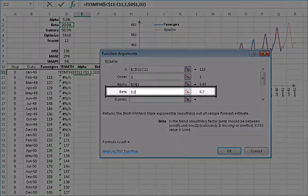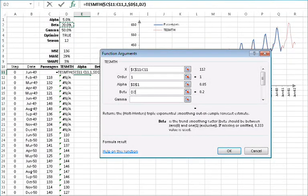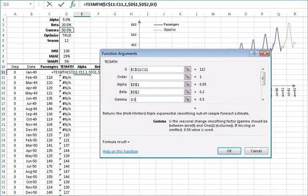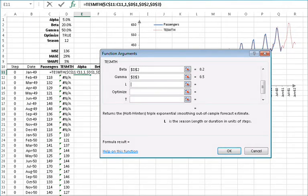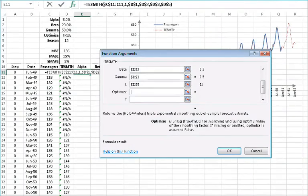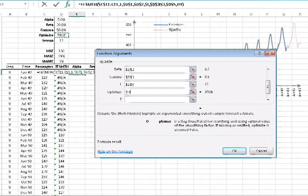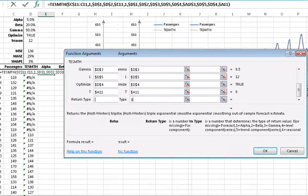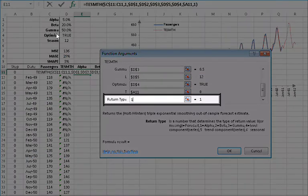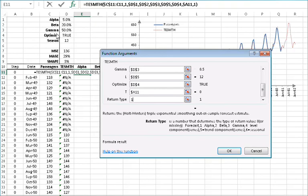For the initial value for beta, use the value in D2 and lock the cell by pressing F4. For the initial value for gamma, use the value in D3 and lock the cell by pressing F4. For the Season Length or Duration, use the value in D5 and lock the cell by pressing F4. For the Optimize switch, use the value in cell D4 and lock the cell by pressing F4. Set the Forecast Time to 0 or the value in A11, then lock the cell for column movement. For the return type, type in 1 for returning the value of the level smoothing parameter alpha, then click OK.